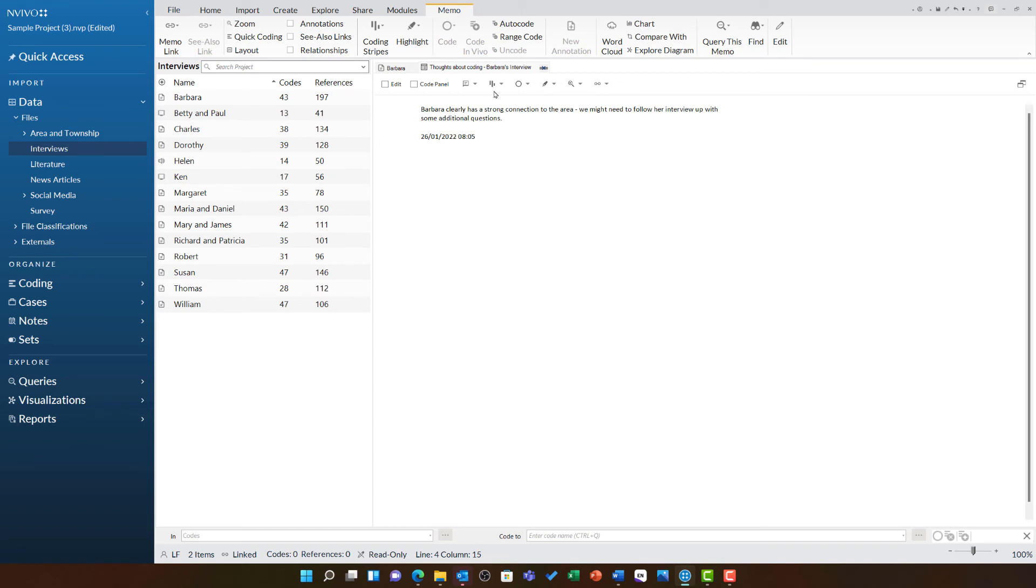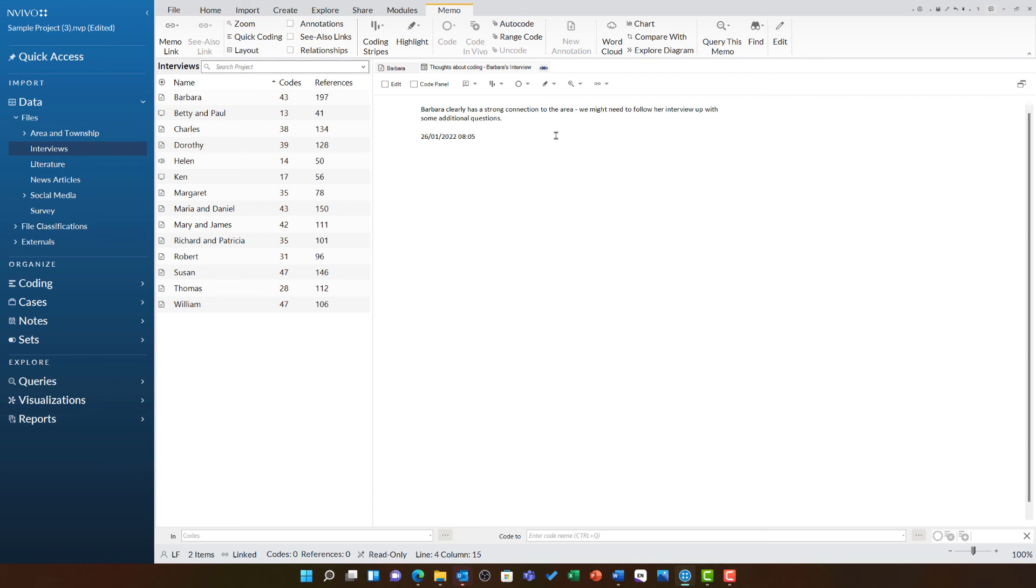You can also see there is the ability to code and view coding stripes as well. Your memos can be a codable part of your data just as with any other asset. This is really helpful for anyone who is co-researching where your own thoughts and feelings are just as much part of the project. Also really helpful for autoethnography studies.